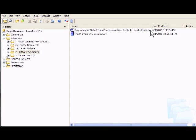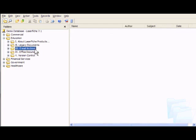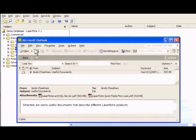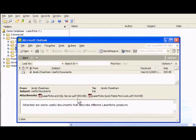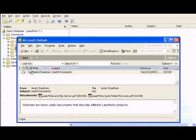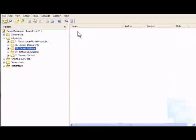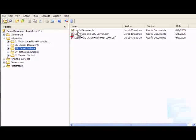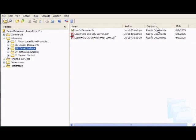When it comes to managing emails, users may opt to extract attachments and save them as separate full-text searchable documents. Laserfiche automatically captures sender, subject, and date information.